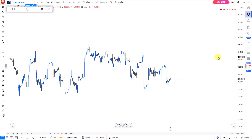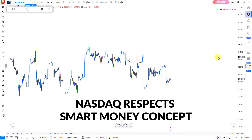What's up guys? Welcome back to the channel. Today we're going to be looking at NASDAQ. One thing I love about NASDAQ is that it works perfectly well with smart money concepts. If you're looking to trade smart money concepts and you're paying attention to NASDAQ, you're going to win a lot of trades because NASDAQ respects smart money concepts a lot. So what we're basically going to cover today is how you can actually make money trading smart money concepts on NASDAQ.